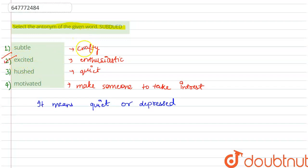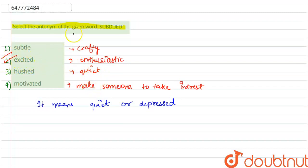So our second option, which means enthusiastic, is the correct answer.